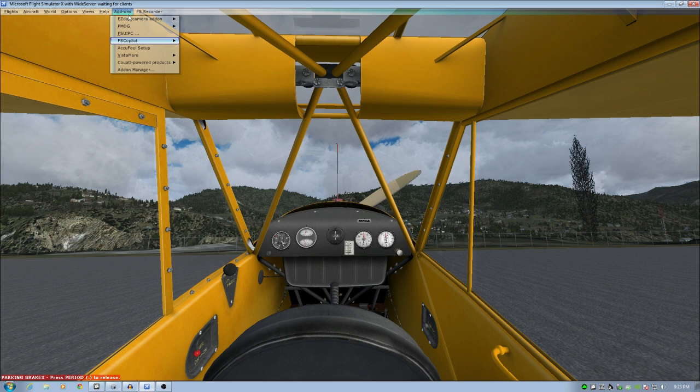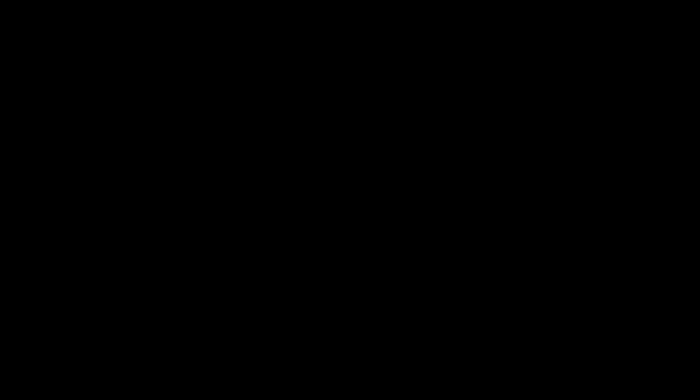Next, go to the add-ons menu, choose FSUIPC. It blanks your sim out and you see this. So I need to actually fuzz out certain stuff here so you can't see my email address. But this is the registered version of FSUIPC. It has a number of things that you can make use of to tweak your sim.